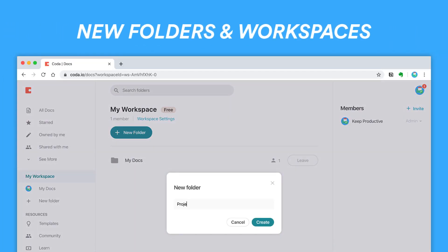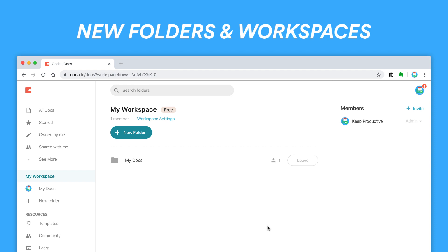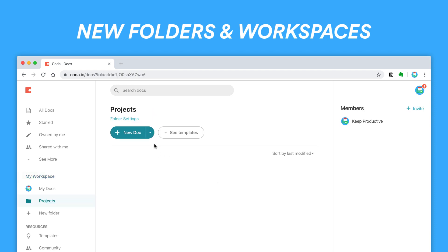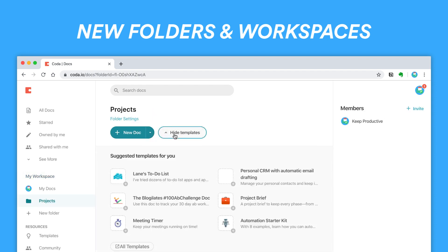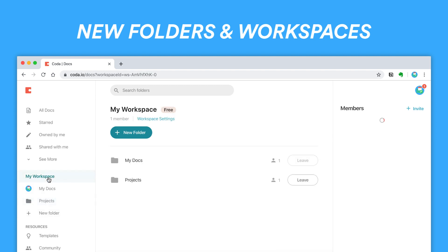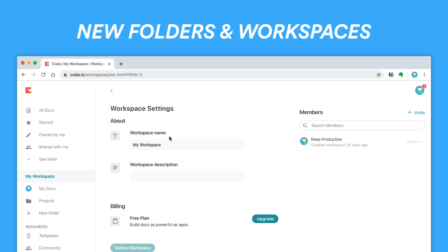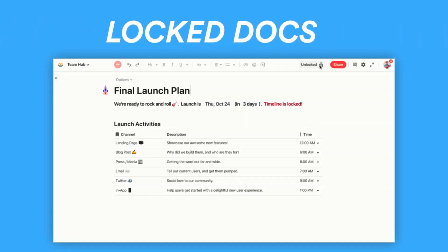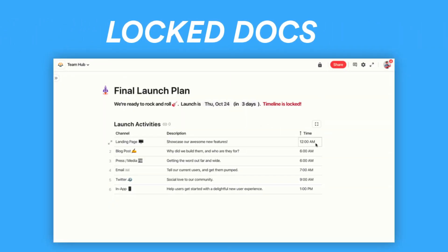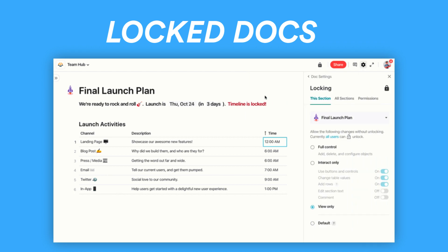Some things introduced in this latest update include workspaces and folders, which they didn't have before. It was just a continuous stream of documents stored inside Google Drive. You can now create folders and workspaces for you and your team to get started — you can join and leave them, which makes it a lot easier. They've also introduced locking, which allows you to lock documents and sections so that teams don't necessarily lose information or have someone accidentally edit the structure of a document.